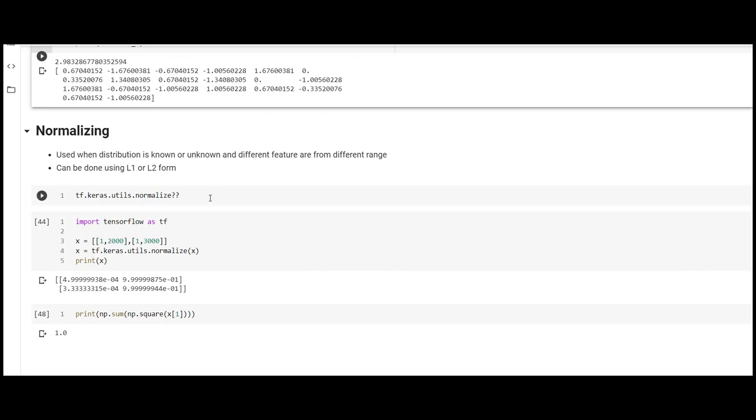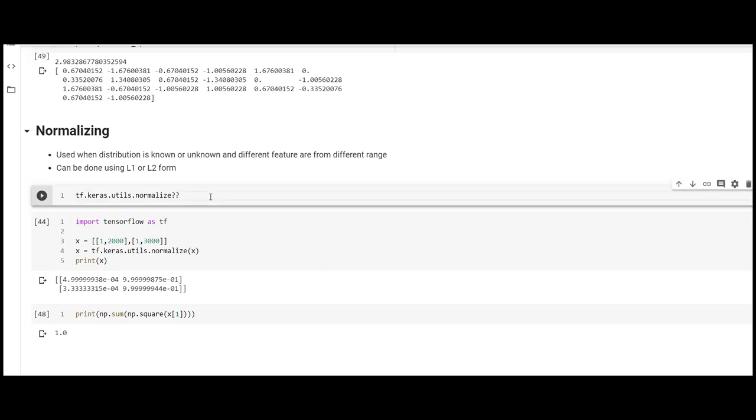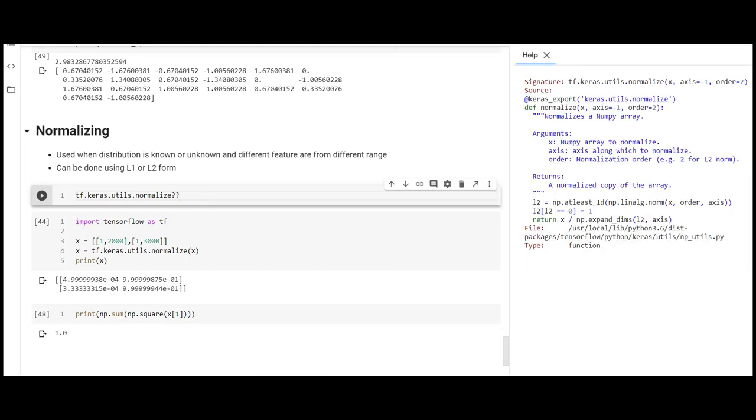The normalize function includes three important inputs: the data to normalize, axis, and order. Order is set to 2 by default, which means we are using L2 normalization. It returns a normalized copy of the array. Let's use this method to normalize two-dimensional data.